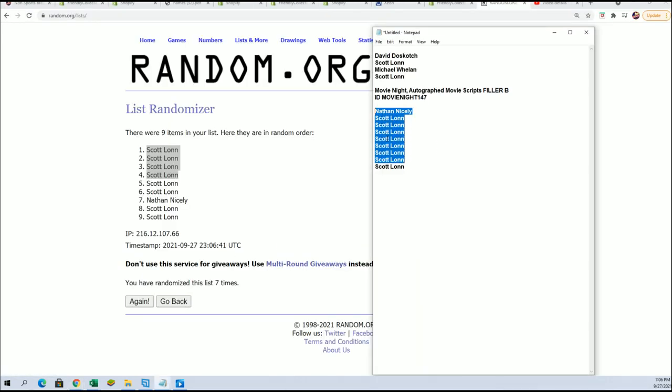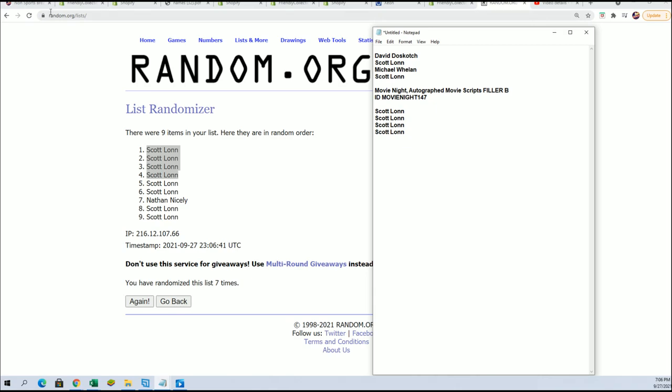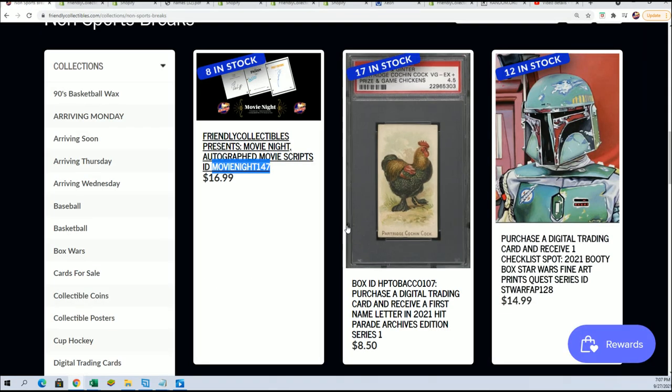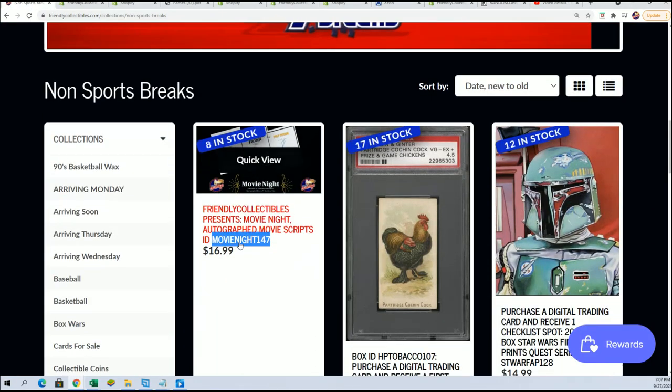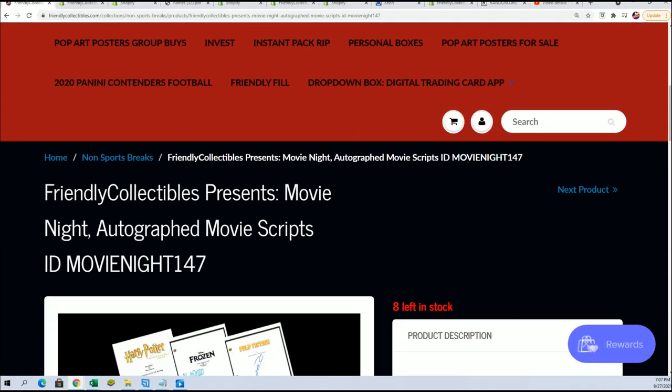So that concludes filler B. Now we have the results from filler B and the results from filler A. We're down in the break, getting really close to ripping open this thing. We're down to eight left.